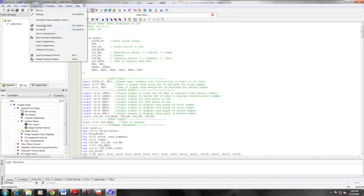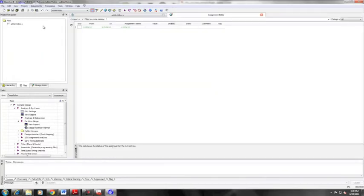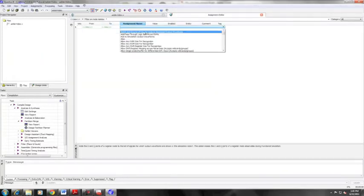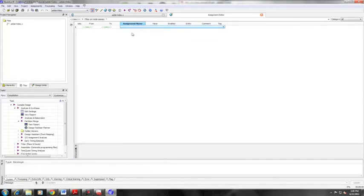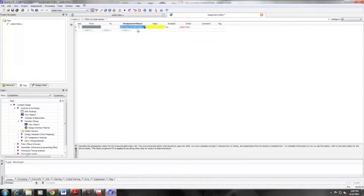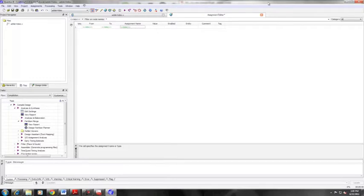You'll insert those pin assignments by going to assignments, assignment editor, and opening the assignment editor and then inserting all your values and port names as necessary.